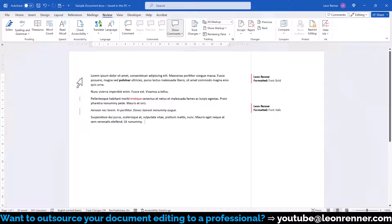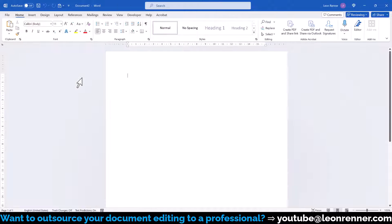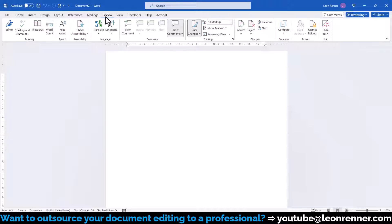Now in case the Track Changes function is automatically activated even when we create a new document, then we have to deactivate it in the normal.m file.